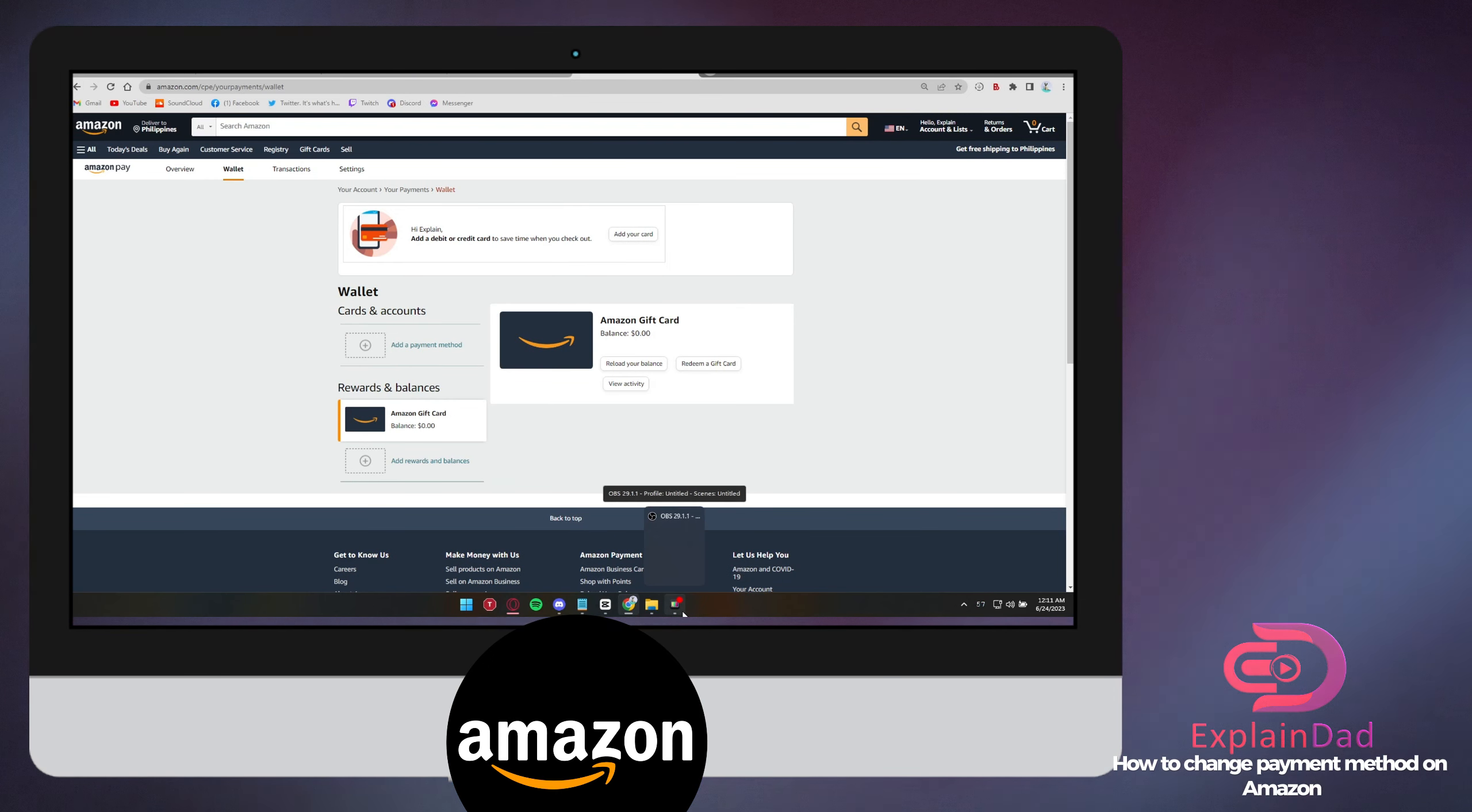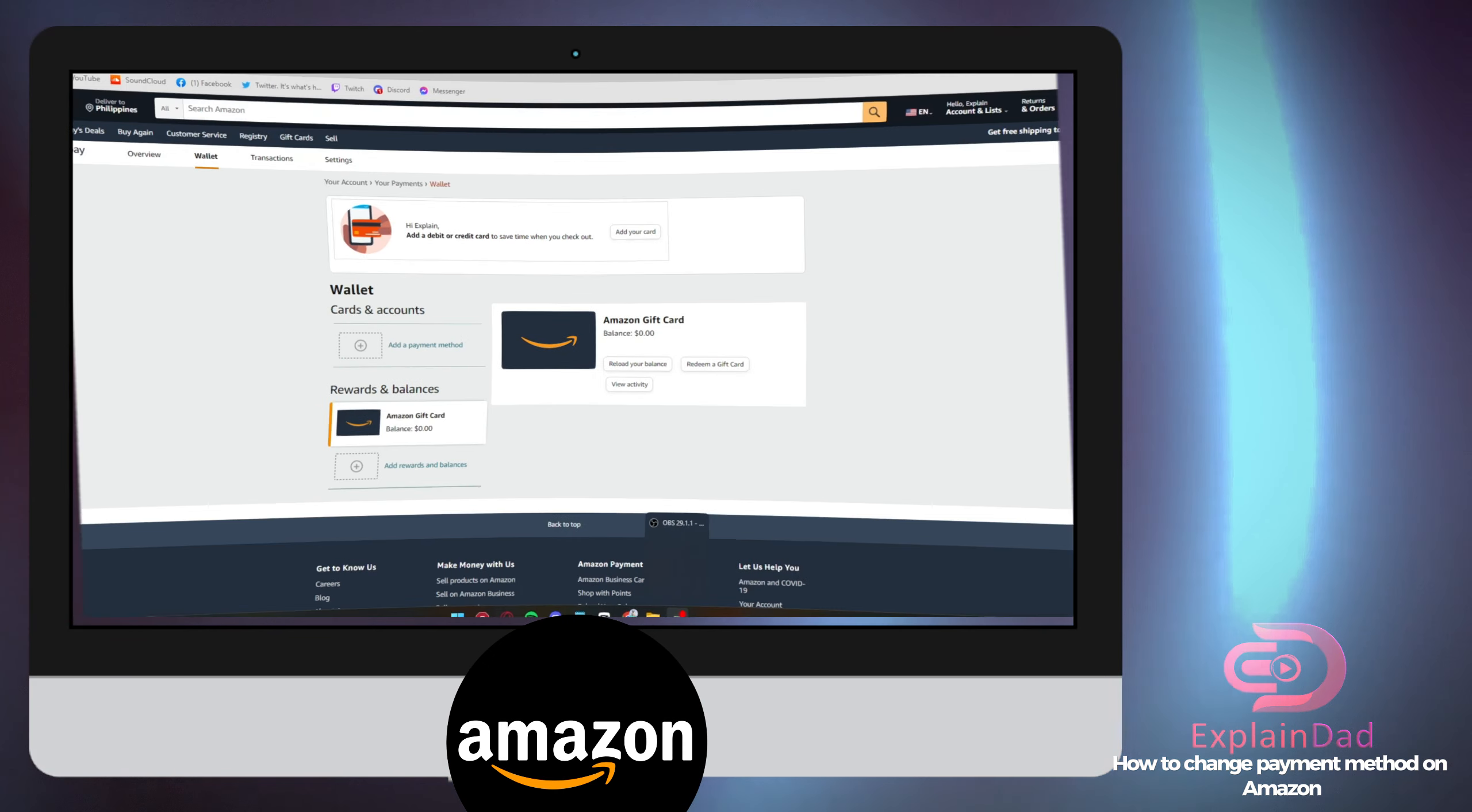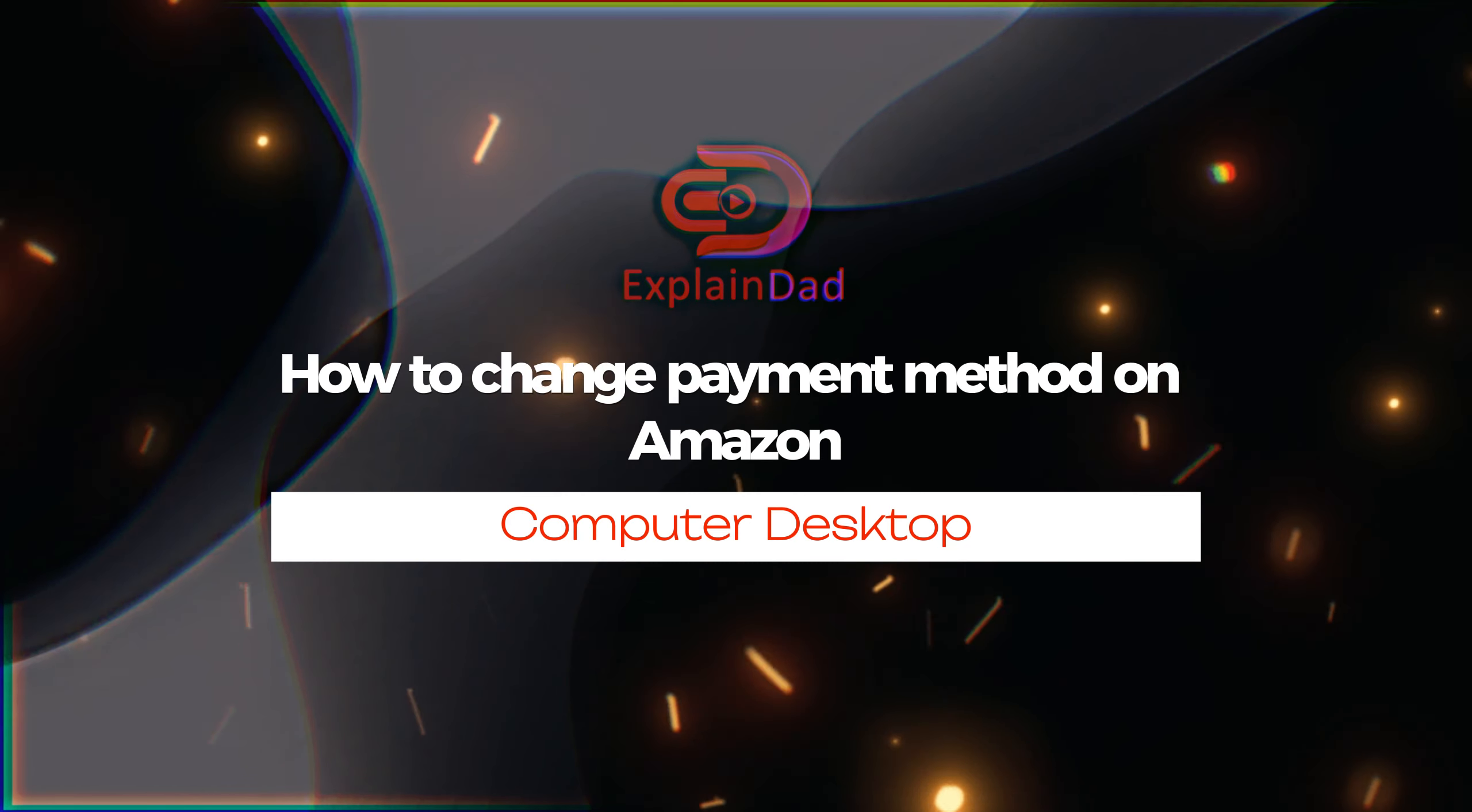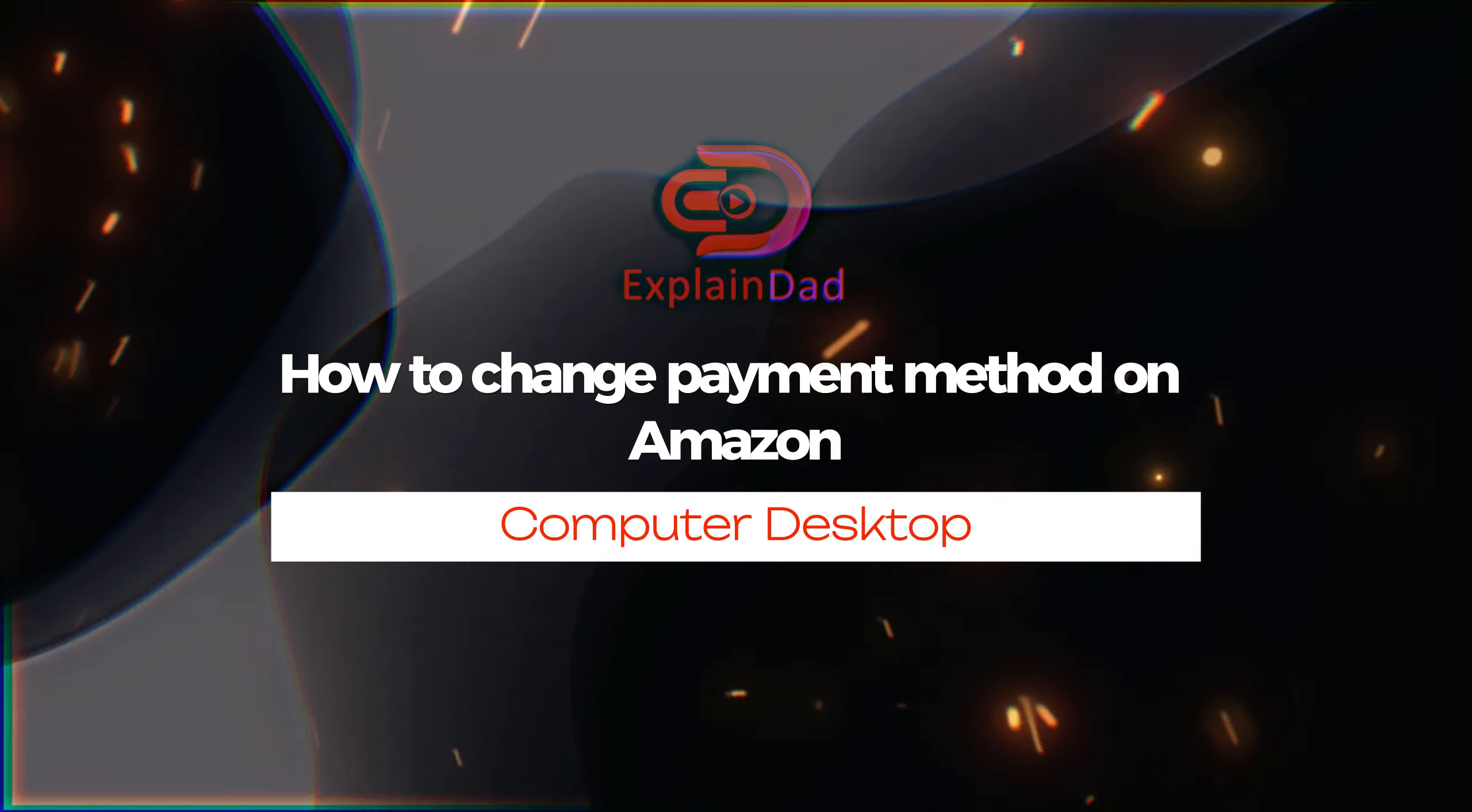Whenever you're ordering, you can always choose between payment methods if you have two or more. That's how to change your payment method on Amazon.